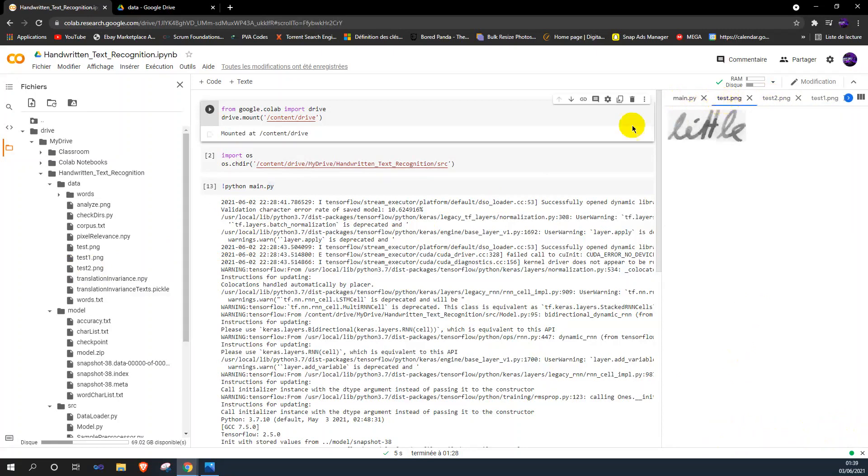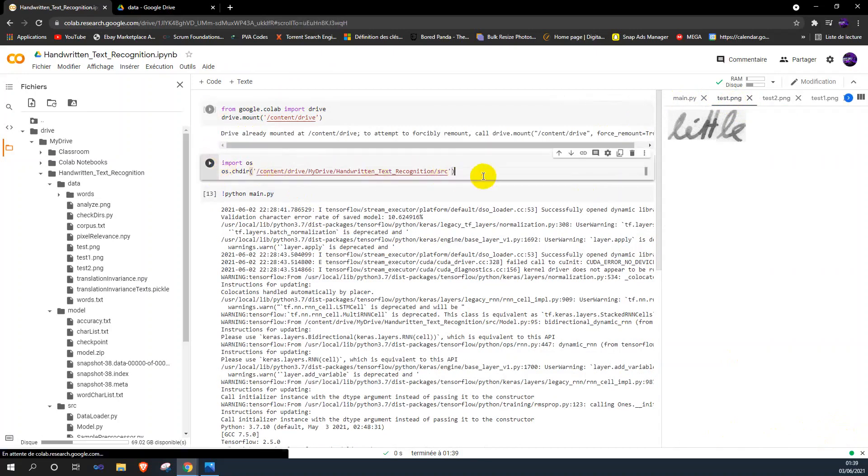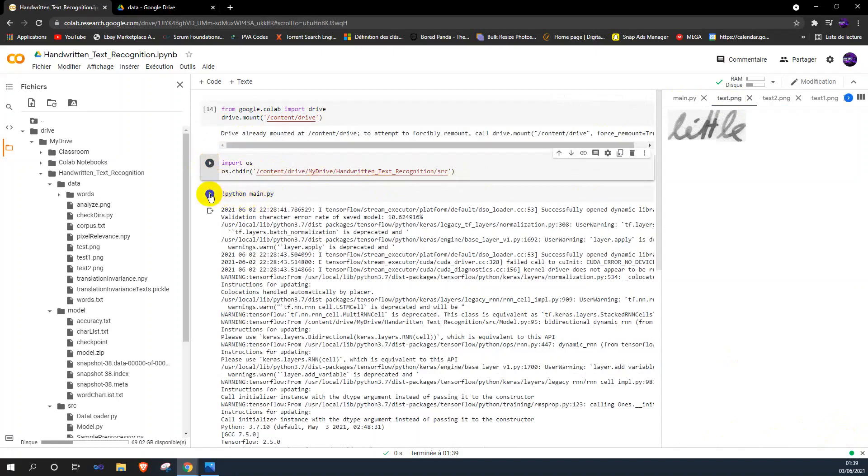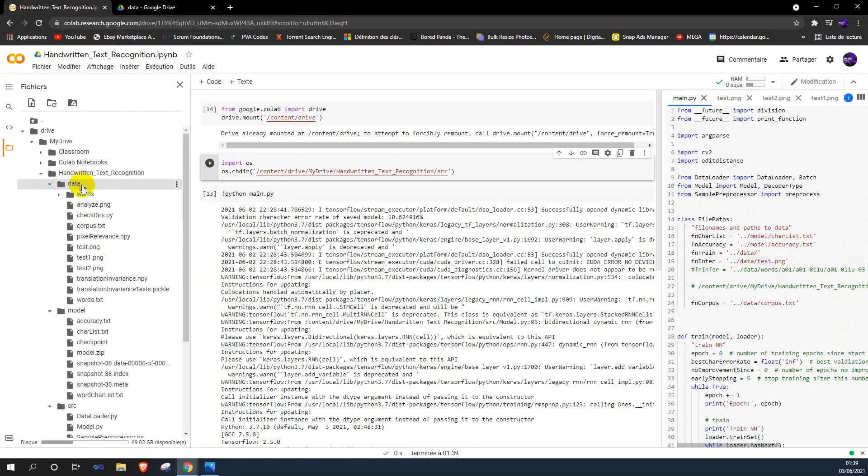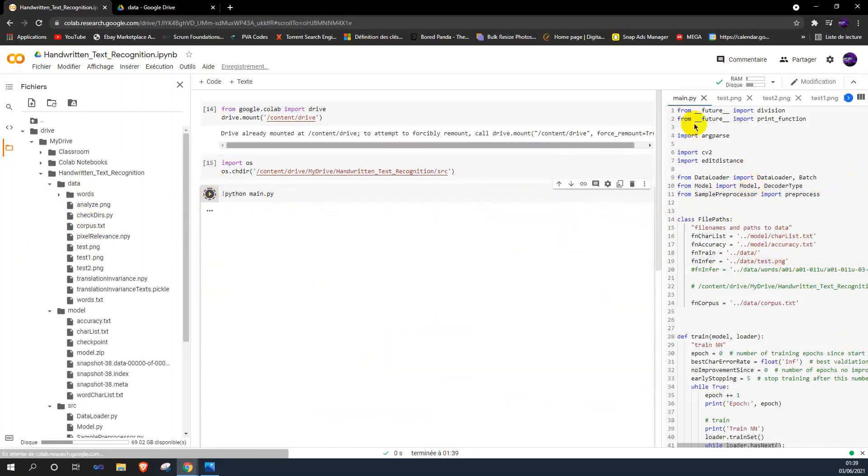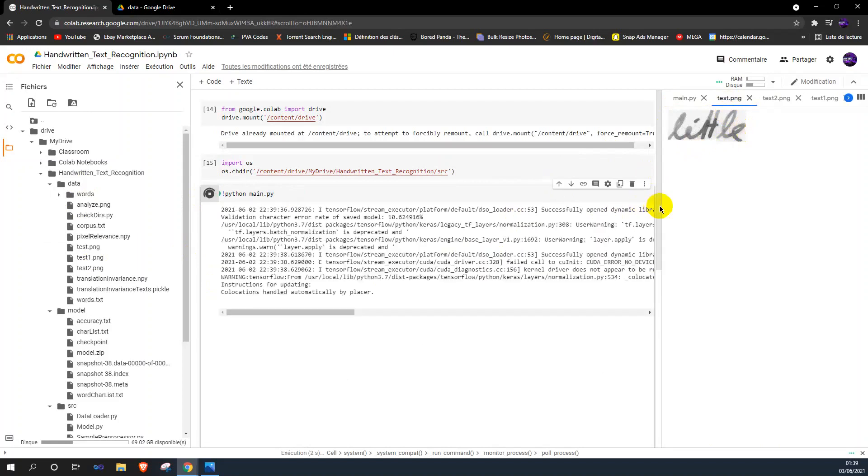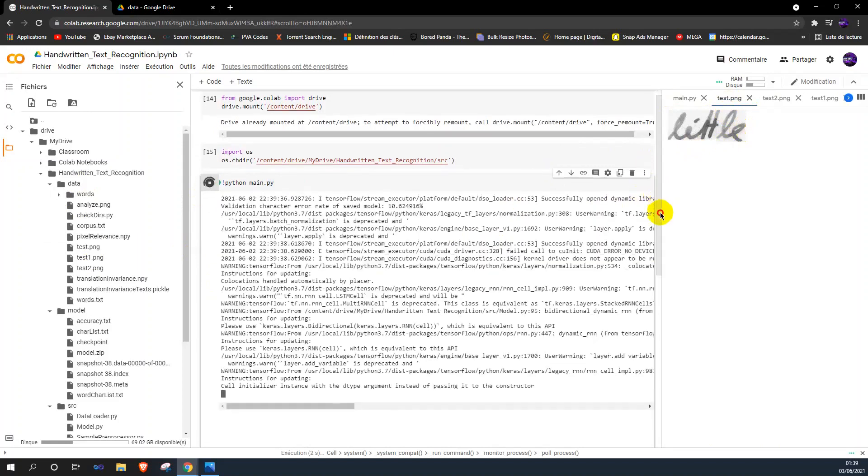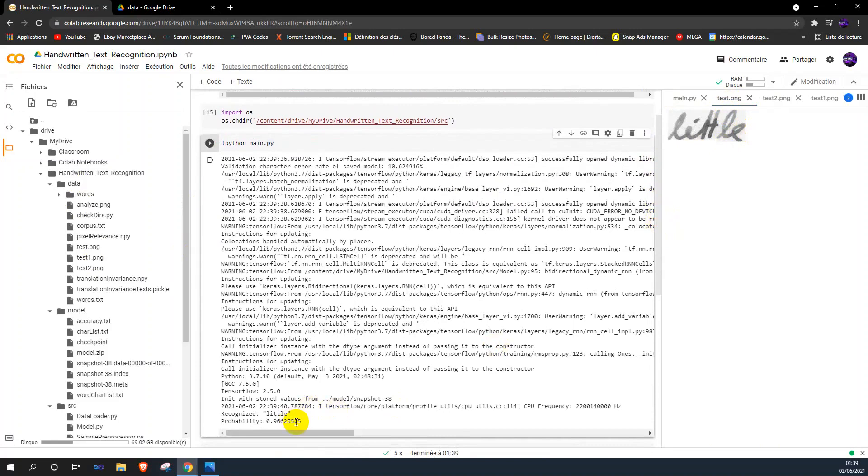So let's start with the first test. As you can see, it is mounted. The test image is test.png which contains 'little.' Let's see if it would recognize it.